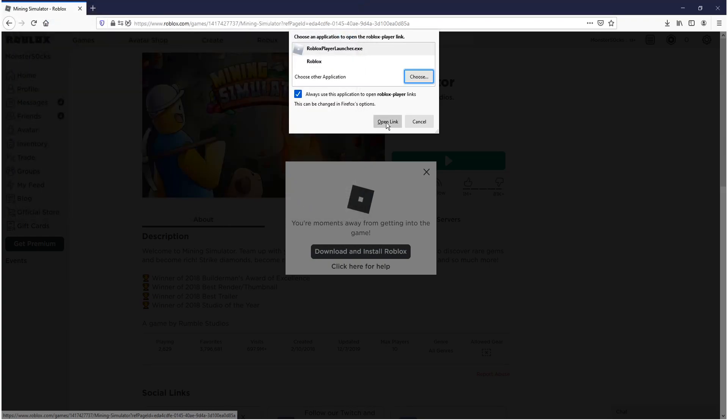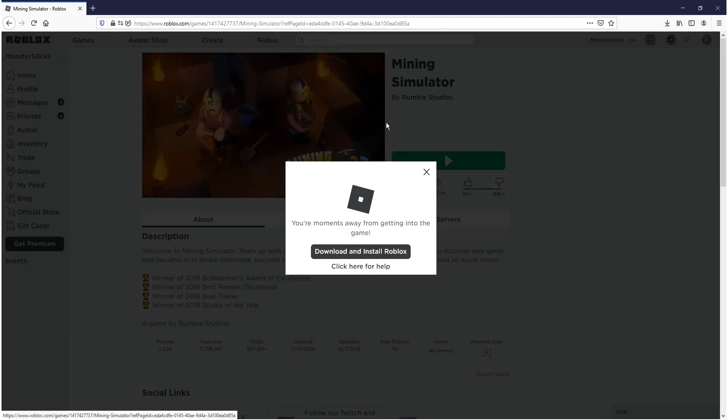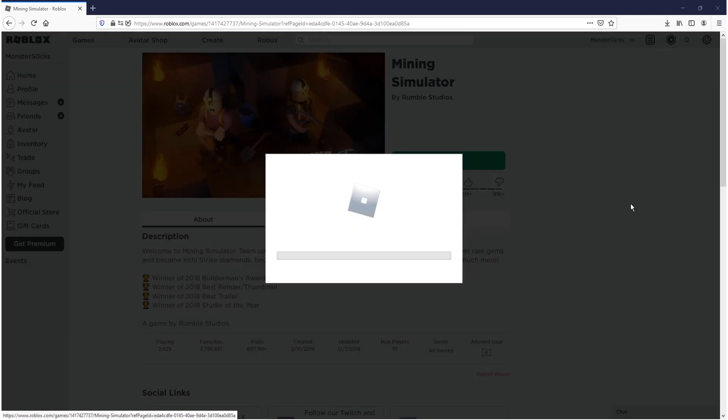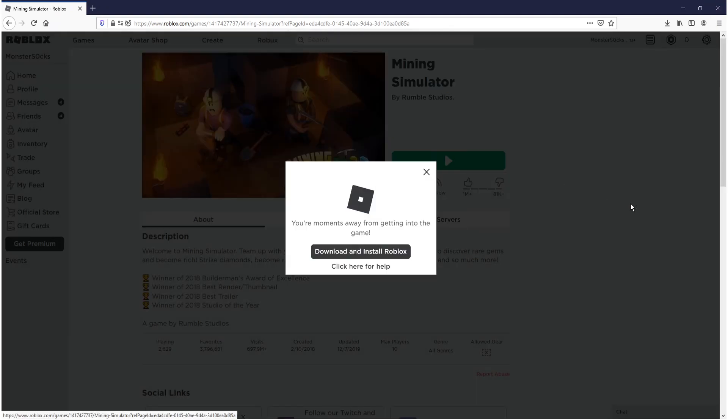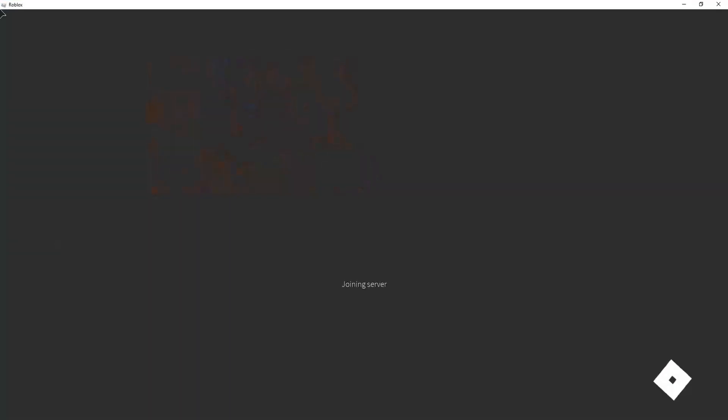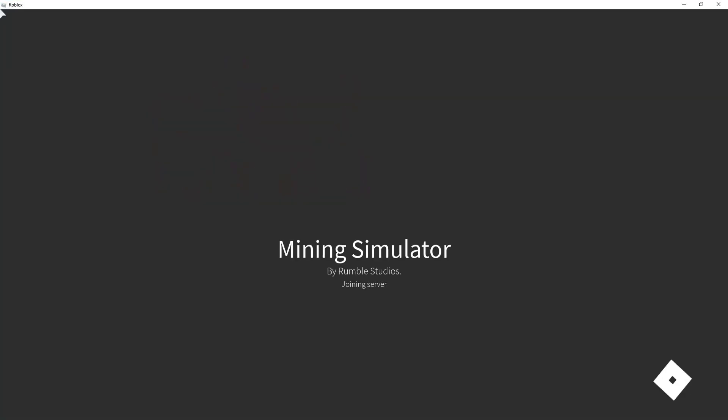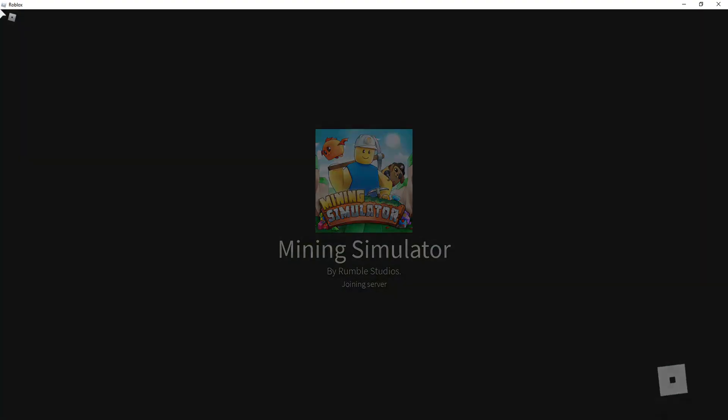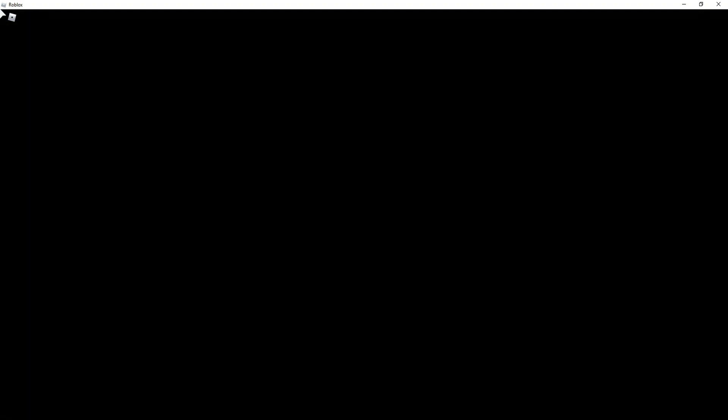And you now need to press open link. And it will now begin to open your game. And there we go. As you can see it's now launching the mining simulator.